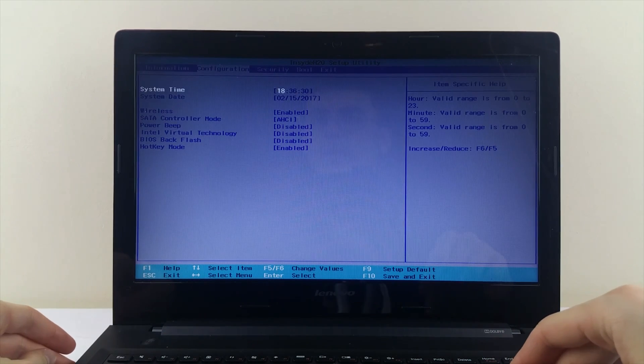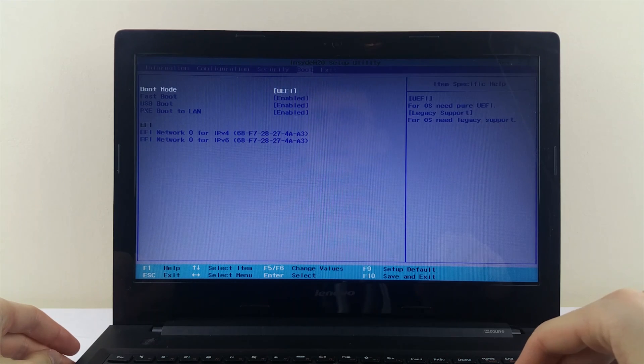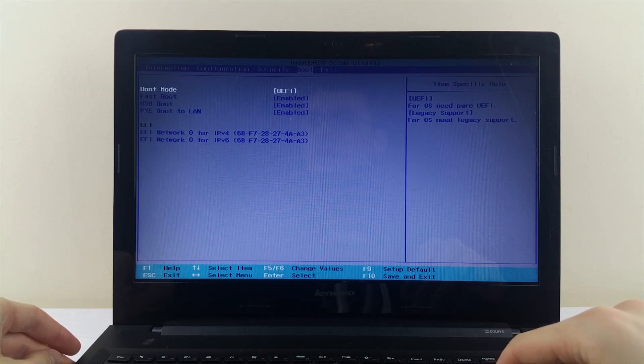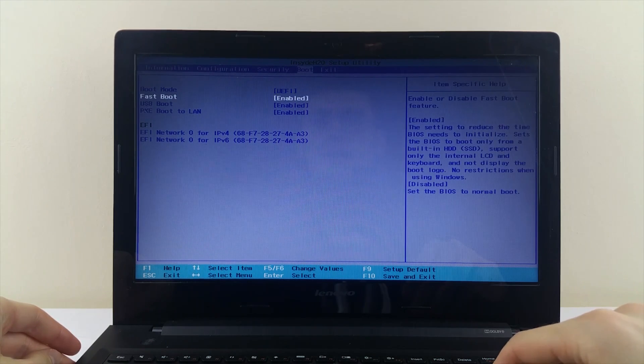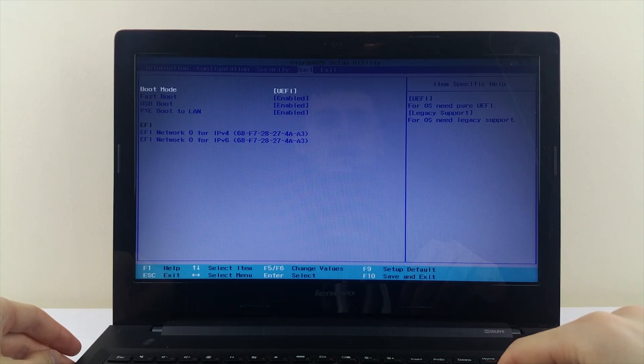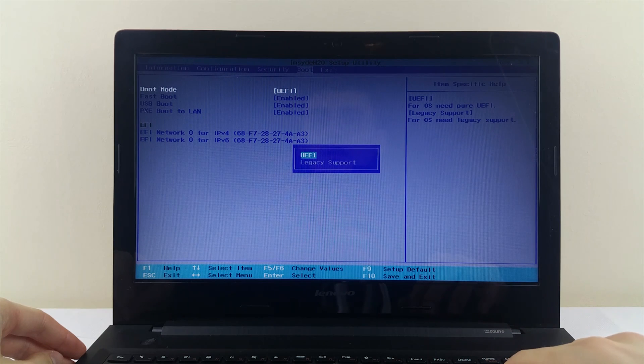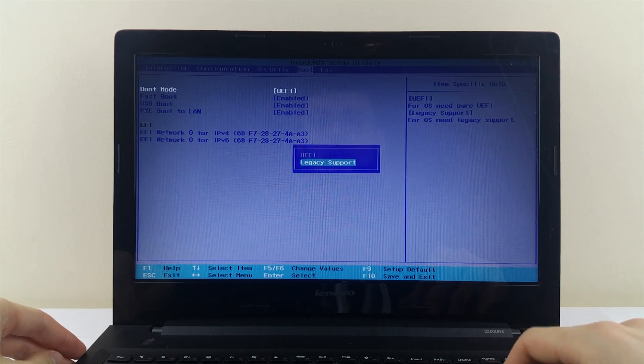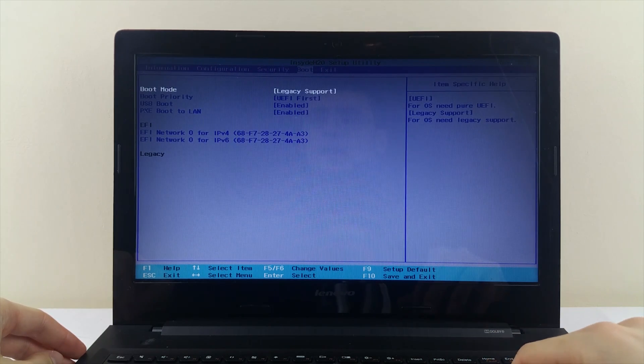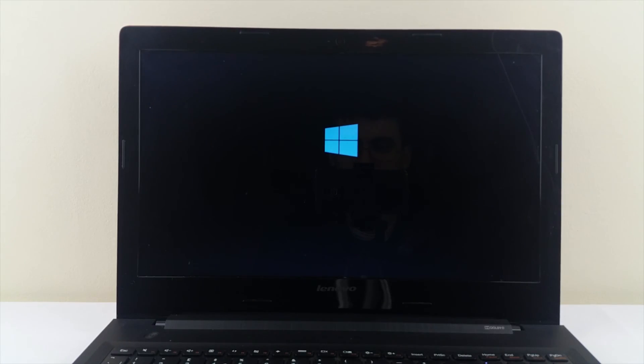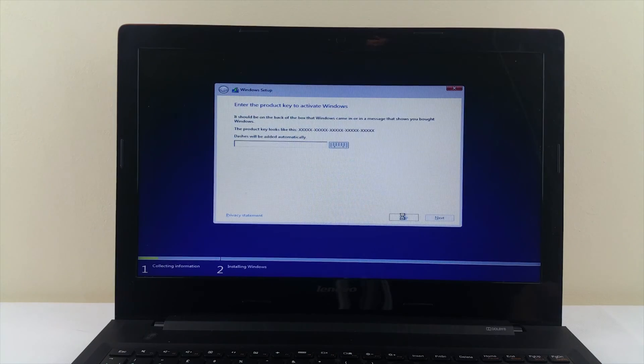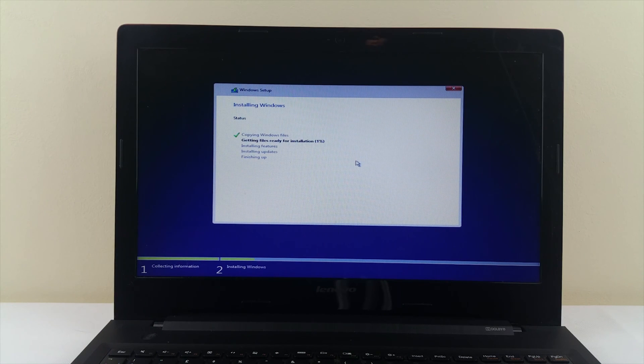Then go to boot options, select boot mode and change the UEFI to legacy support. And that's it. Now it should see your USB stick with Windows 10 on it and load from it to start the installation.